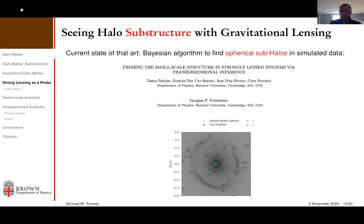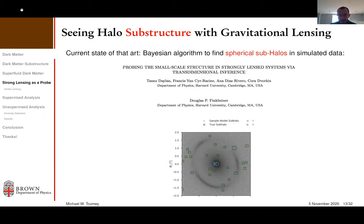One might ask why not use a more traditional Bayesian approach — fit a model for substructure to the data and check how good the fit is. The main problem is it's incredibly computationally difficult; it can take days to get good convergence. Whereas if you've trained a machine learning algorithm on simulations of data, you can run it almost instantaneously and it can tell you what kind of substructure there is. It could potentially extract population level statistics, such as the slope of the matter power spectrum for the subhalos.